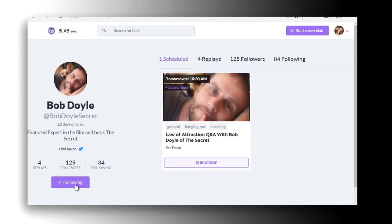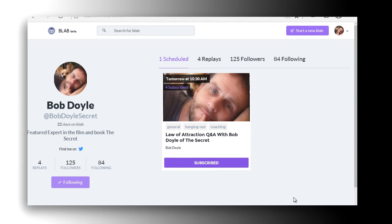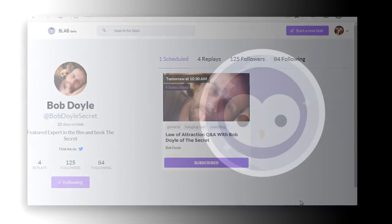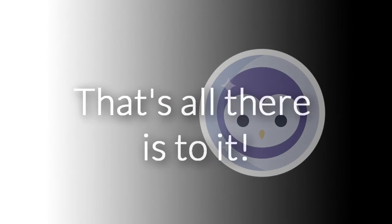Then you'll receive notifications whenever I go live. If there are any scheduled events, you can click the subscribe button to receive reminders of that event so you don't miss it.